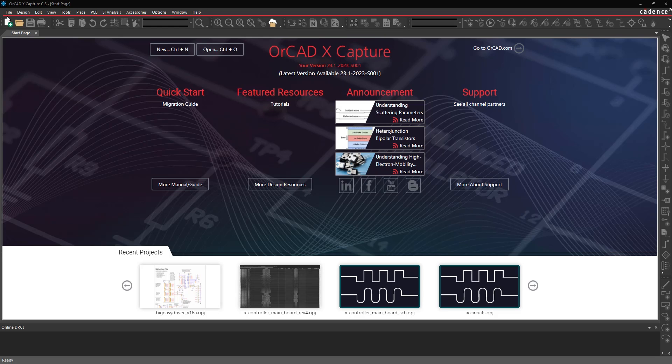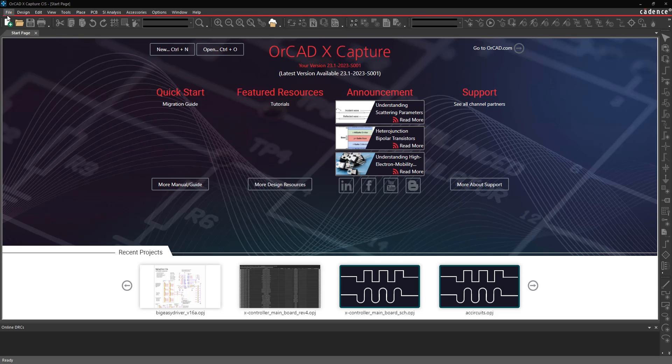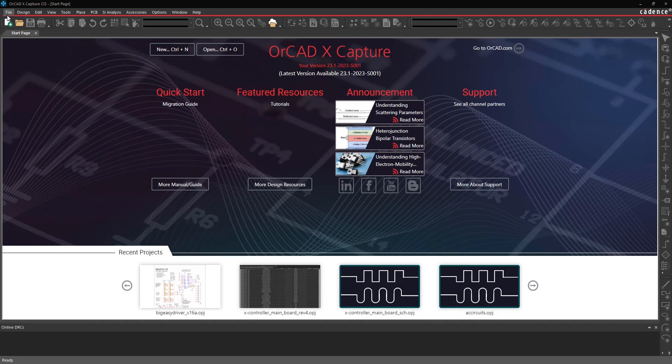This is a how-to video on bringing Eagle Designs into OrCAD X. It's a three-part process. You're going to want to translate the schematic design into OrCAD X Capture, translate the layout design into OrCAD X Presto Layout, and then synchronize those two translated databases by loading the netlist into the layout database.